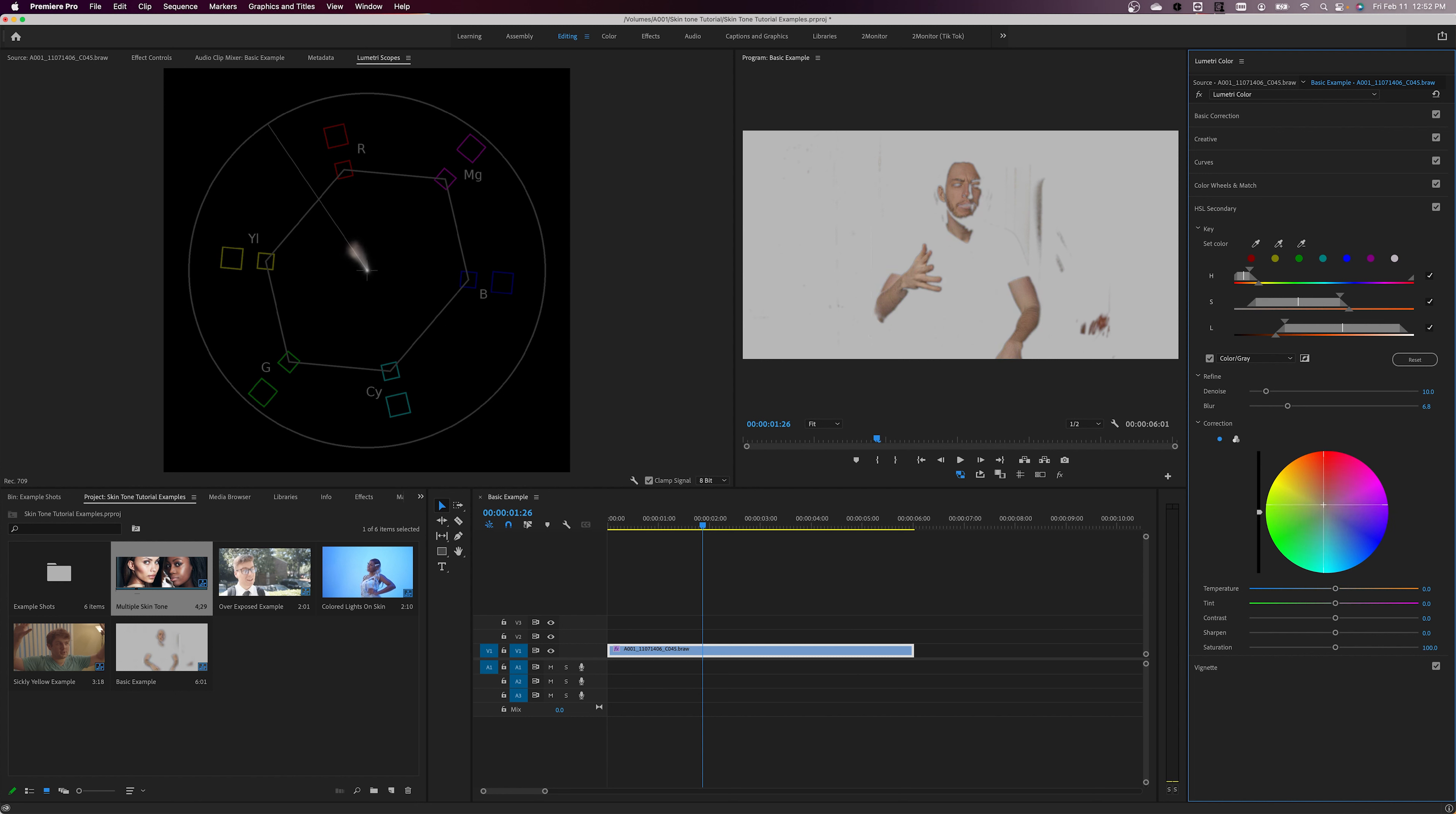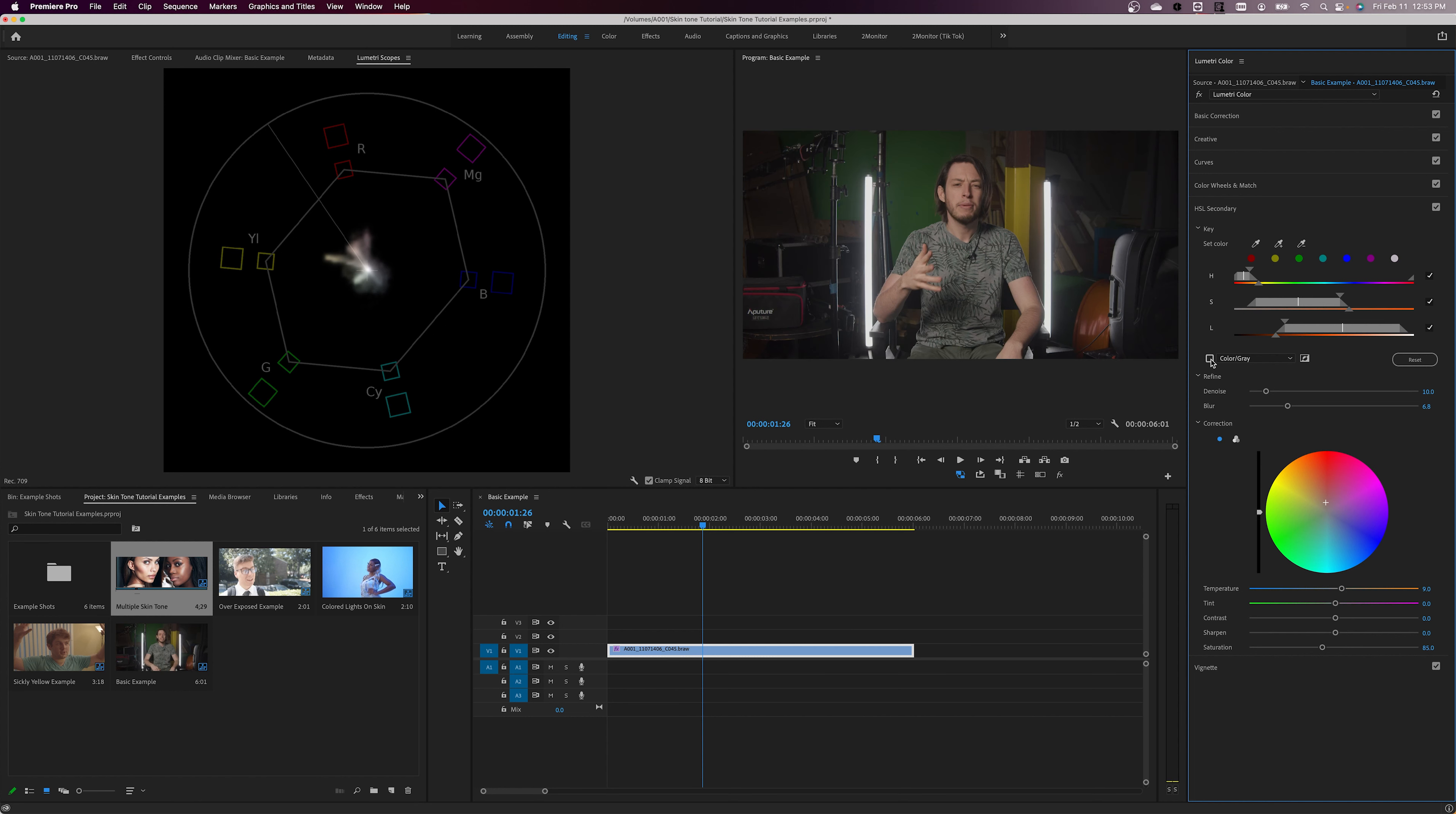Personally, I find that moving the Color Picker wheel a bit towards the oranges, warming up the temperature, and then decreasing the saturation gives a very natural and aesthetically pleasing skin tone for the talent, but each shot will be unique.